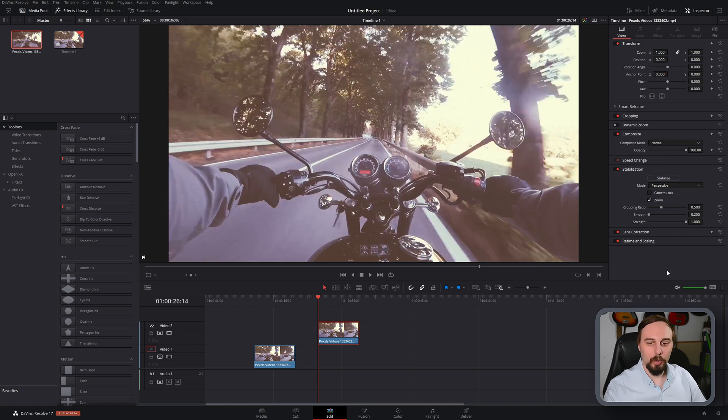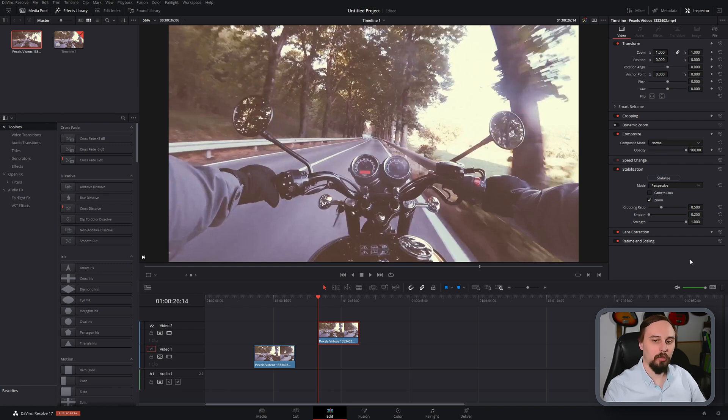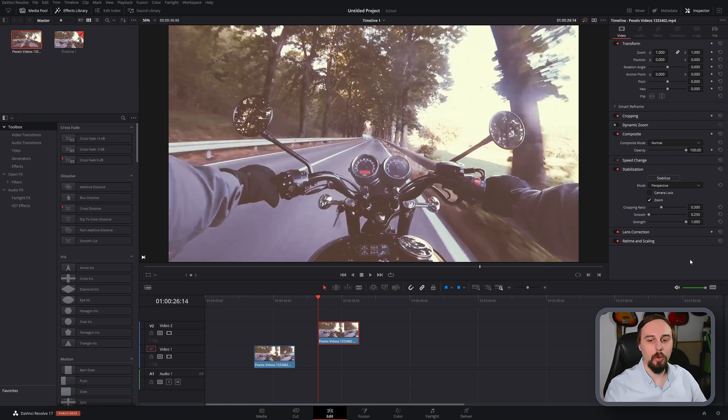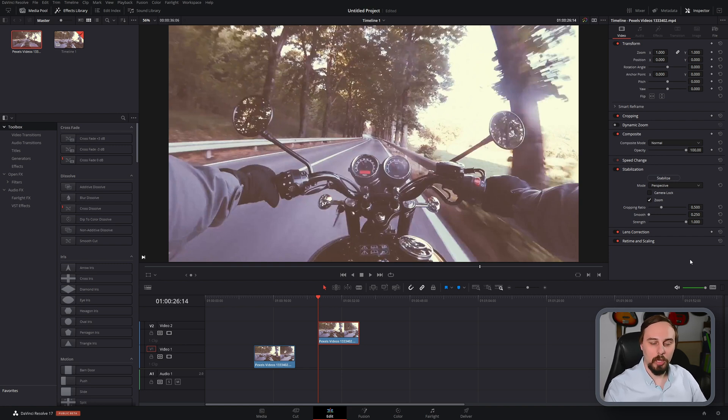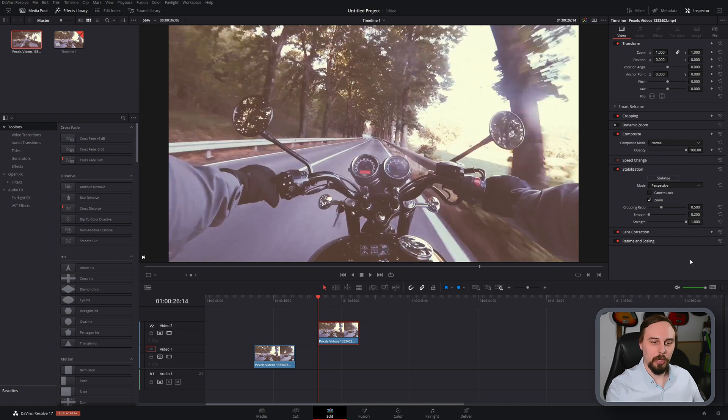The cropping ratio you don't need to worry too much about. Let Resolve handle it. If you get it wrong, adjust it. But basically this is going to be how much of the image on the top, sides and bottom get cut off when you do the stabilization. Because the way it works is it's going to pick a point and make sure that point stays as close to the same spot as it can throughout the duration of the video.